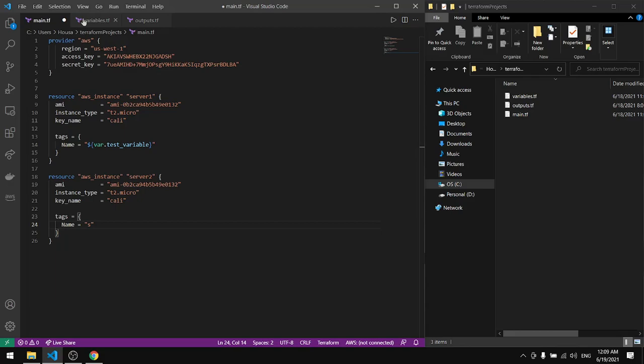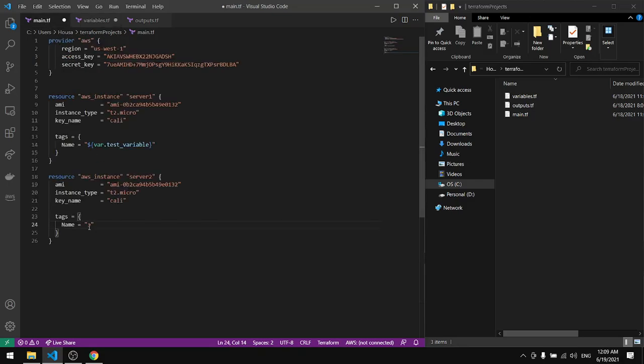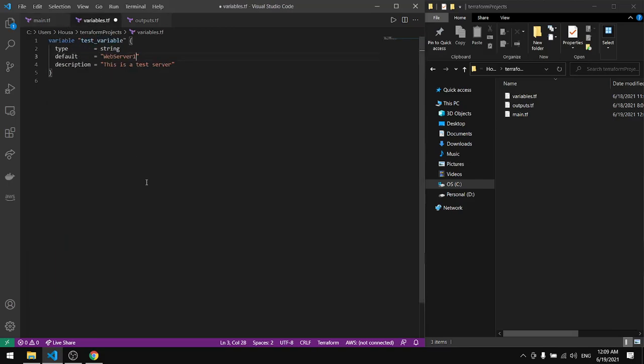Let's keep this one as web server 1 and this one web server 2. Save this and this, let me copy this.